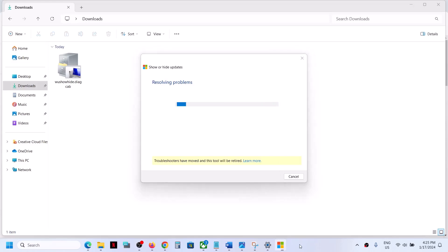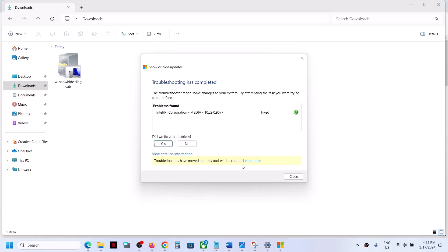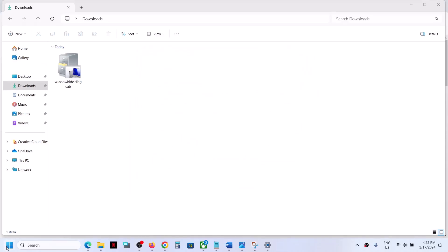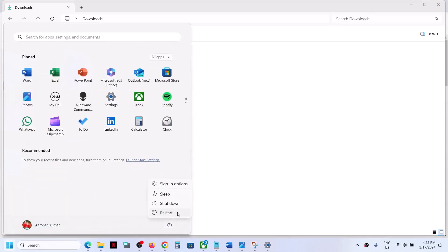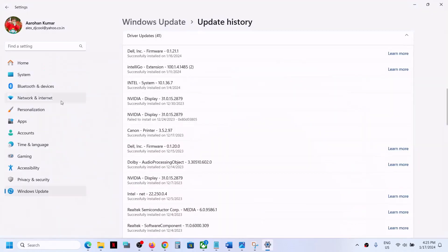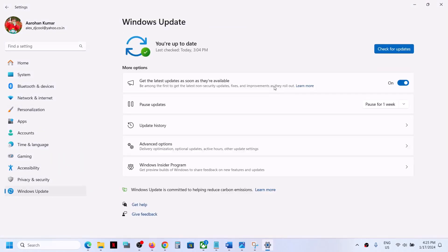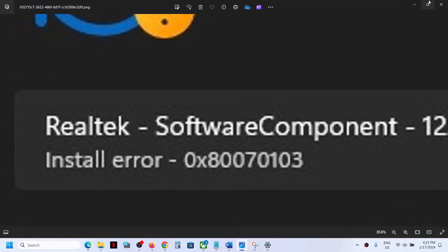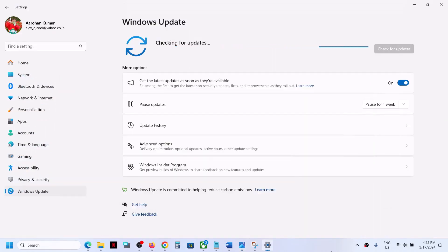Let the process complete. The driver will now be hidden. Close the tool and restart your computer. After the restart, open Windows Settings, go to Windows Update, and click 'Check for Updates.' You will no longer see that update or receive this error. Thank you so much for your time — please like this video and subscribe to my channel.